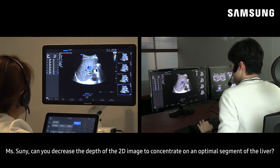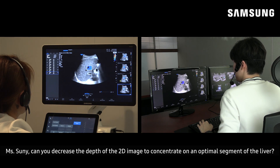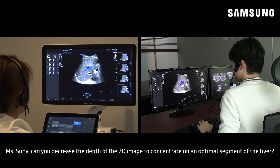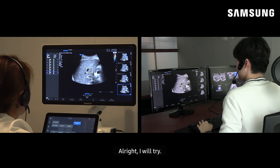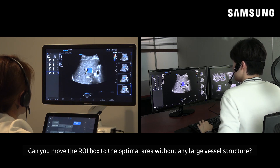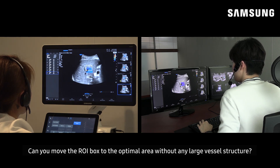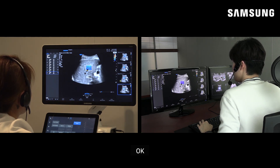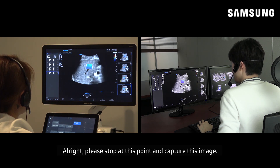Would you please hold your breath for a second? Ms. Sunny, can you decrease the depth of the 2D image to concentrate on an optimal segment of the liver? Alright, I'm trying. Thank you. Could you move the ROI box to an optimal area without any vessel structures? Okay. There we go. Please stop at this point and capture this image.